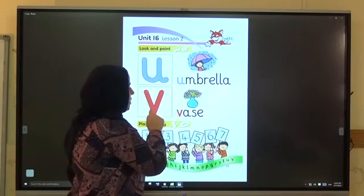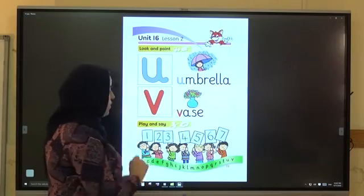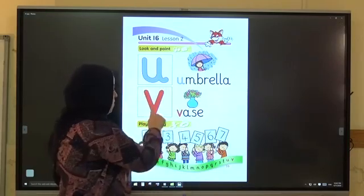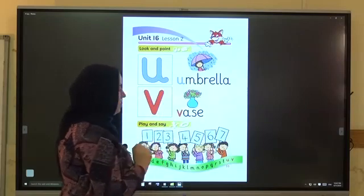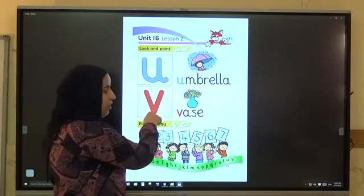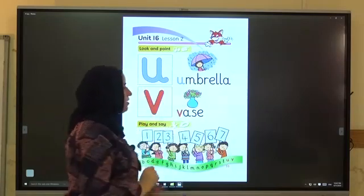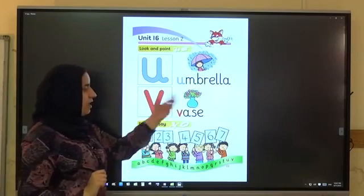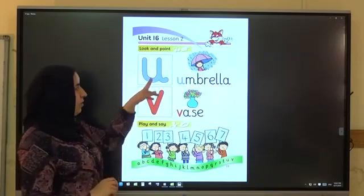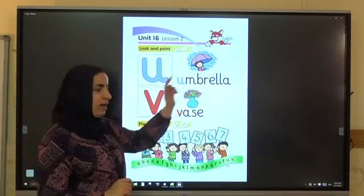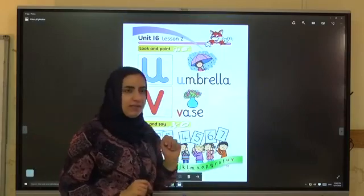V, V, vas. V, V, vas. V, V, vas. Vas means guska. A, umbrella. V, vas.